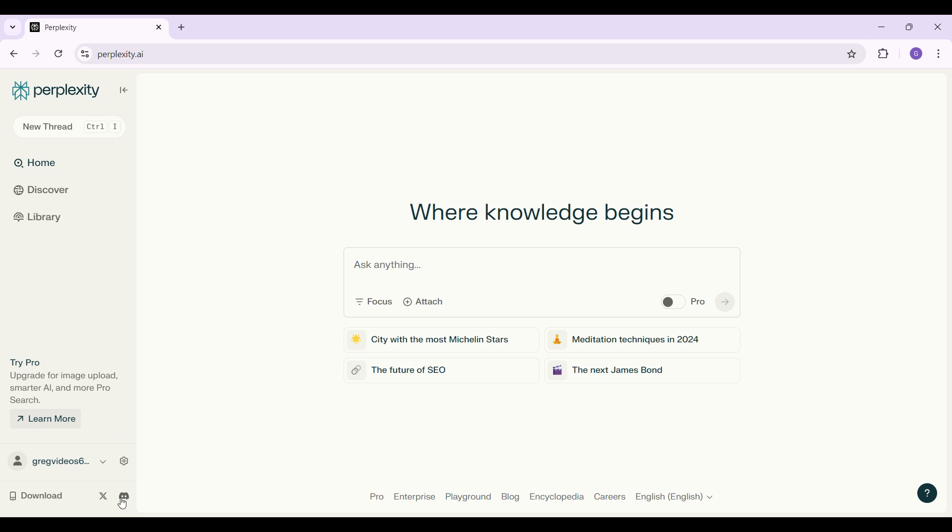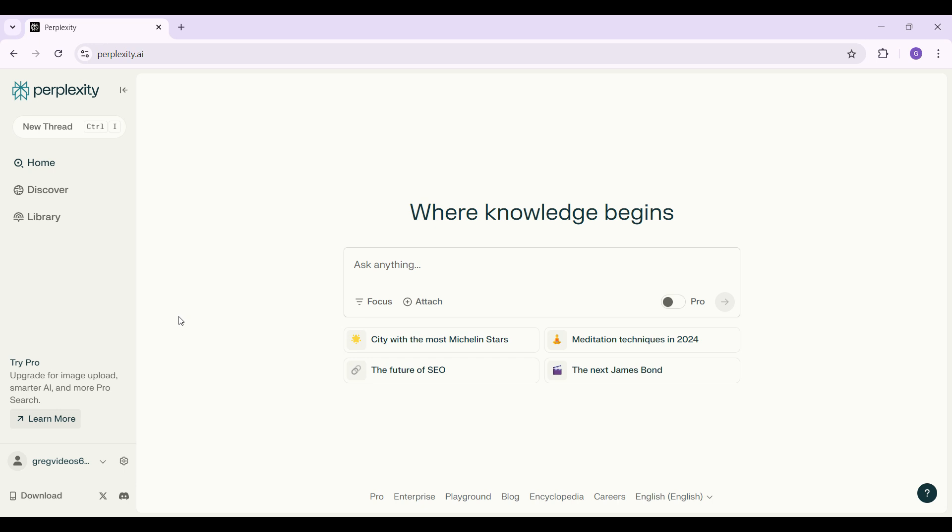Now let us begin. Do note that I have already logged into my account. In case you have not, do it right now. It's quite easy. In case you don't know how to, worry not. We have created a video regarding that as well.